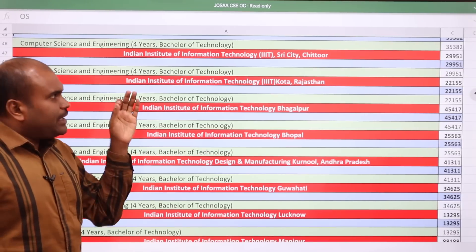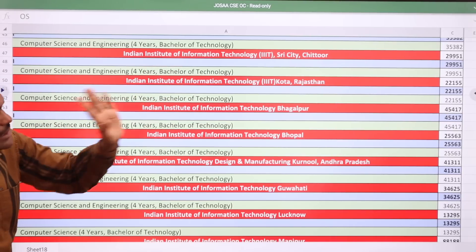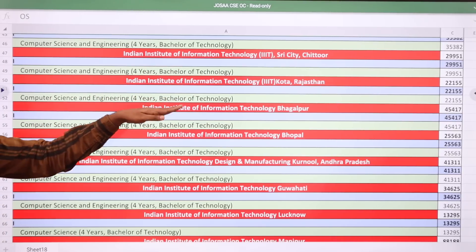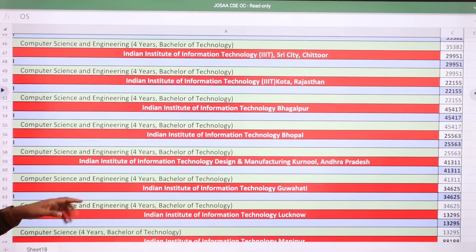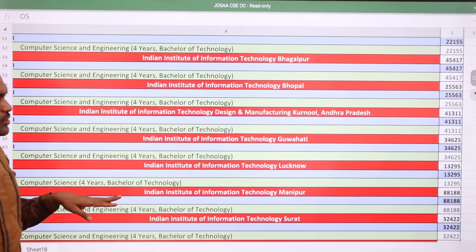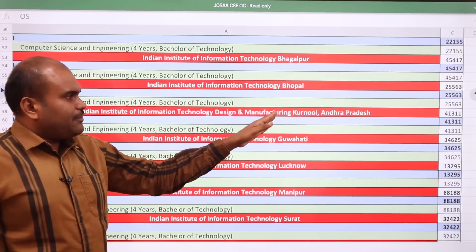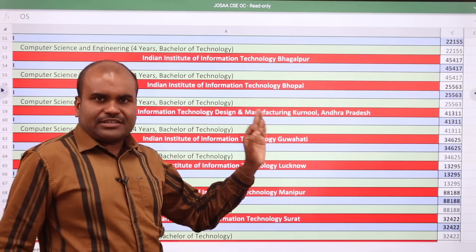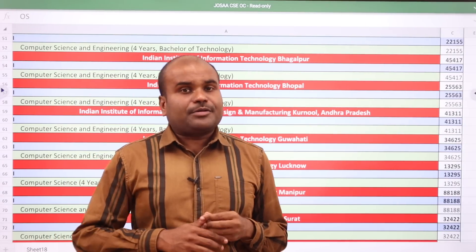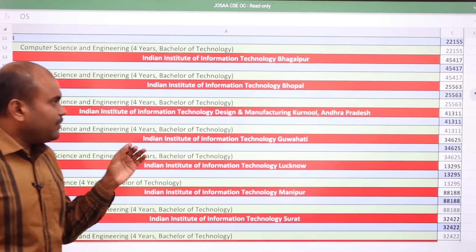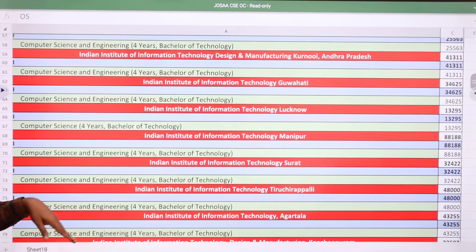IIIT Sri City Chittoor in Andhra Pradesh, a very good IIIT in South India: 29,951. IIIT Kota, Rajasthan: 22,155. IIIT Bhagalpur: 45,417. IIIT Bhopal: 25,563. IIITDM Kurnool, Andhra Pradesh — there are three IIIT Design and Manufacturing institutes in the country: at Kancheepuram, Kurnool, and Jabalpur. IIITDM Kurnool cutoff: 41,311.